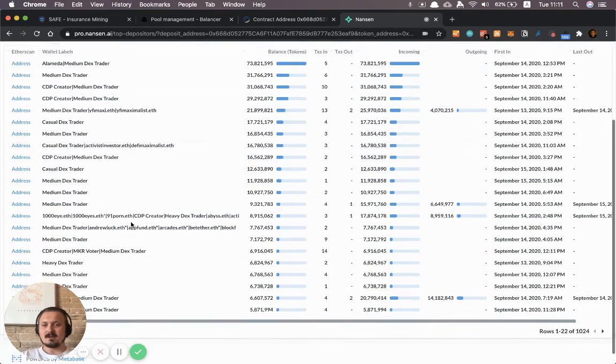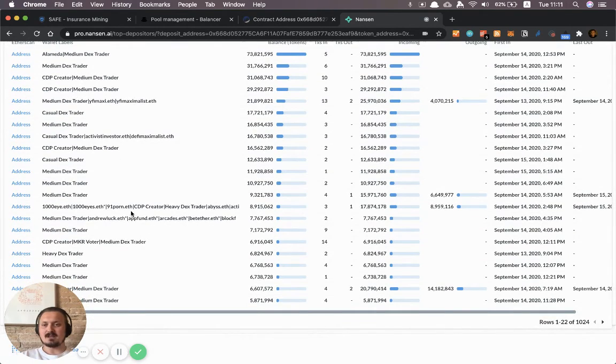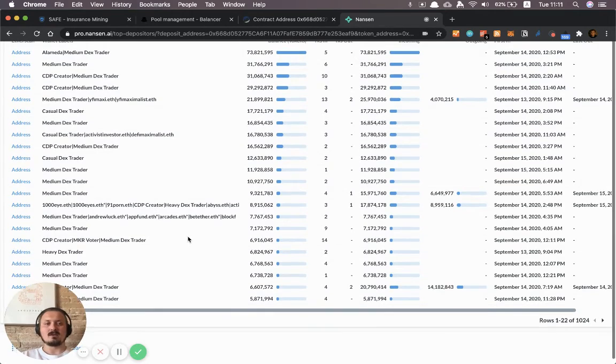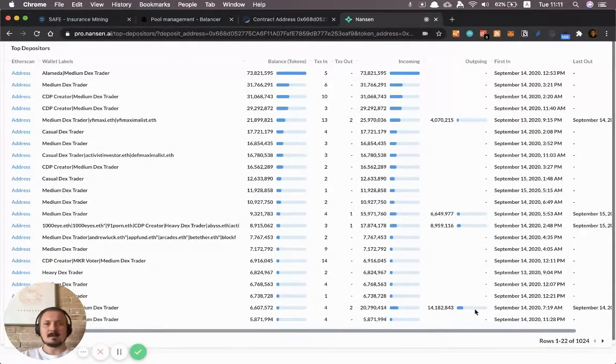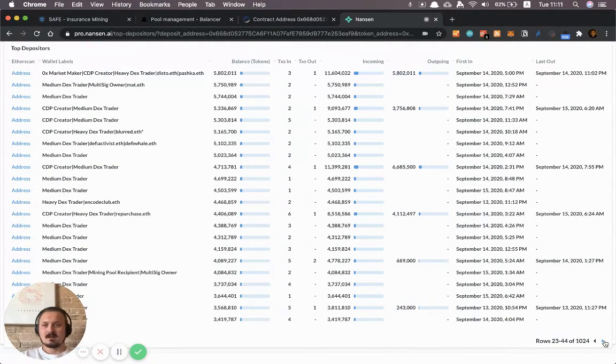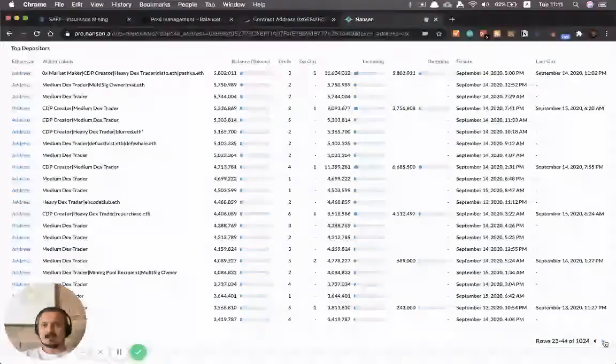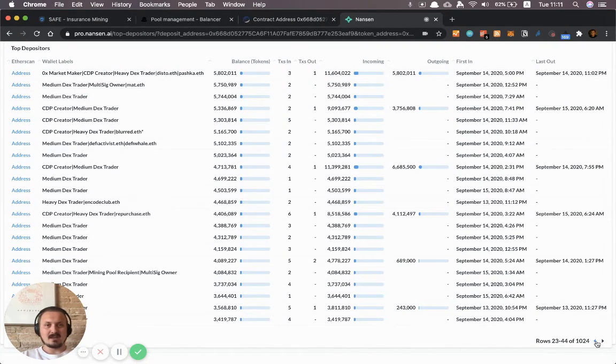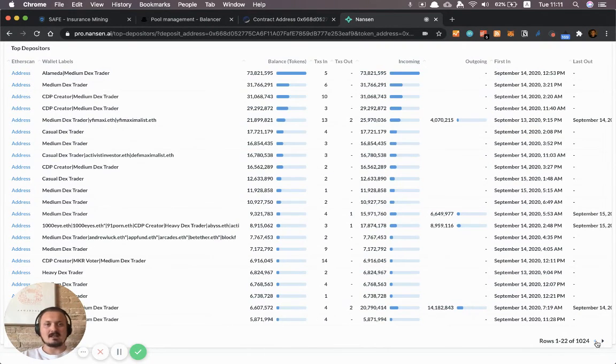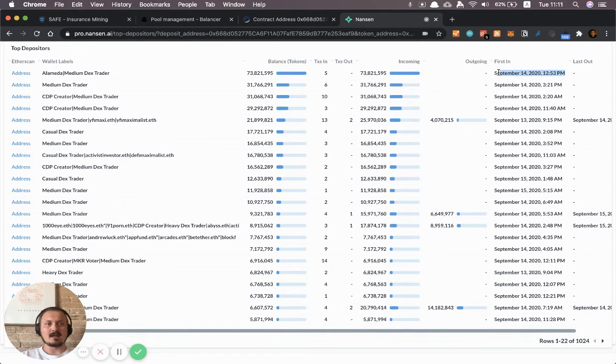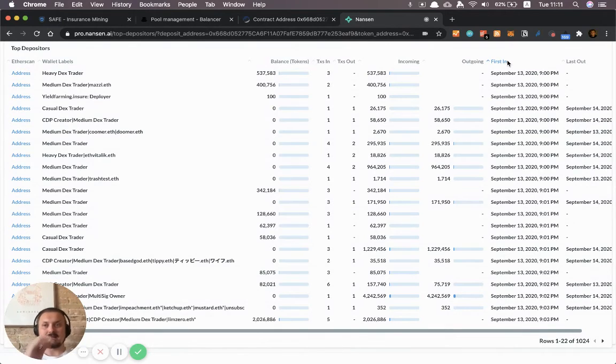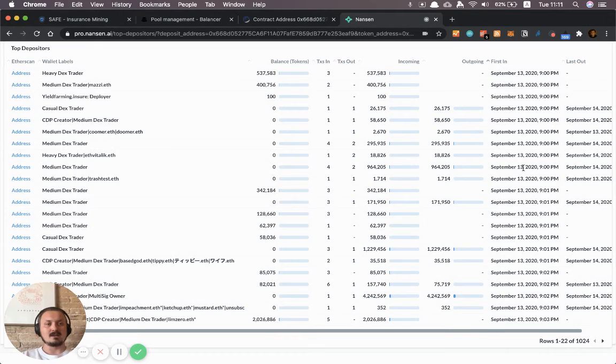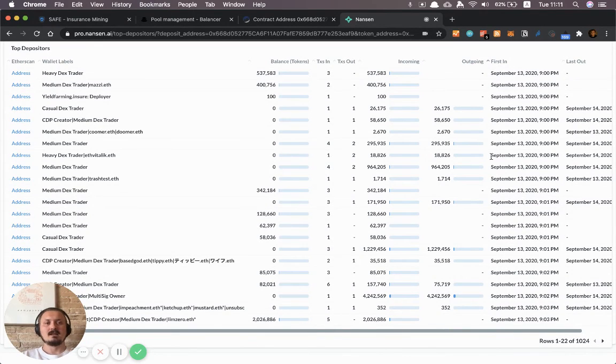You can see lots of other ENS names here and some behavioral labels. You can click through and see lots of other folks in here. You can see when they actually first started farming over here. You could sort that as well and see who are the actual first people to start farming this pool. It looks like it started at 9pm UTC on September 13th.